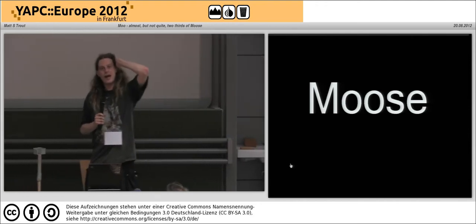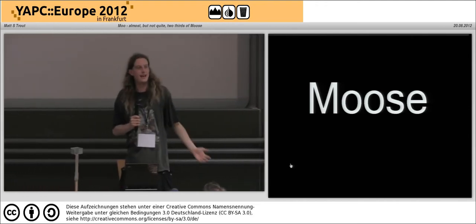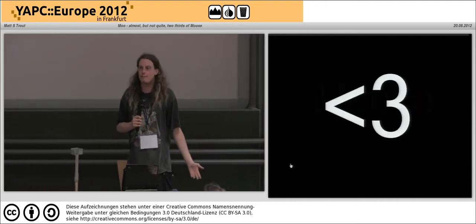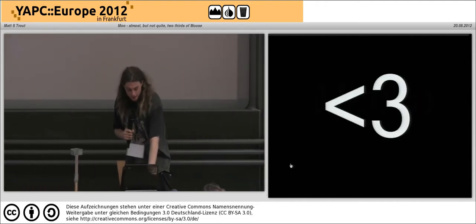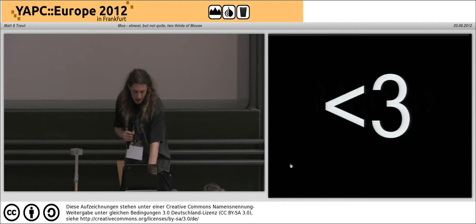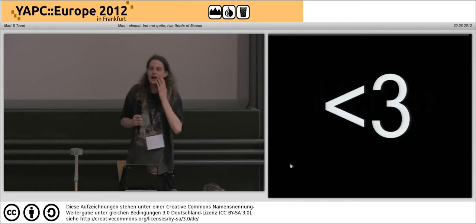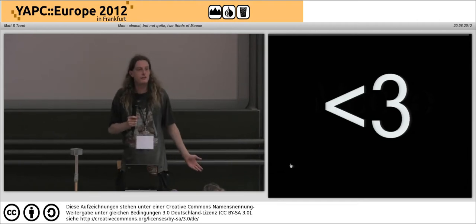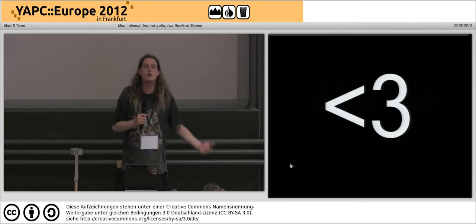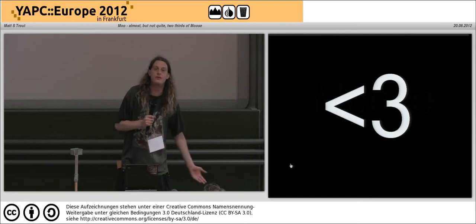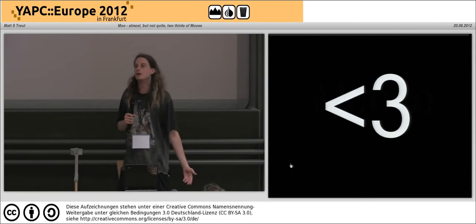Any talk about Moo really has to start by talking about Moose. Because if I didn't love Moose so much, I wouldn't have written Moo in the first place.